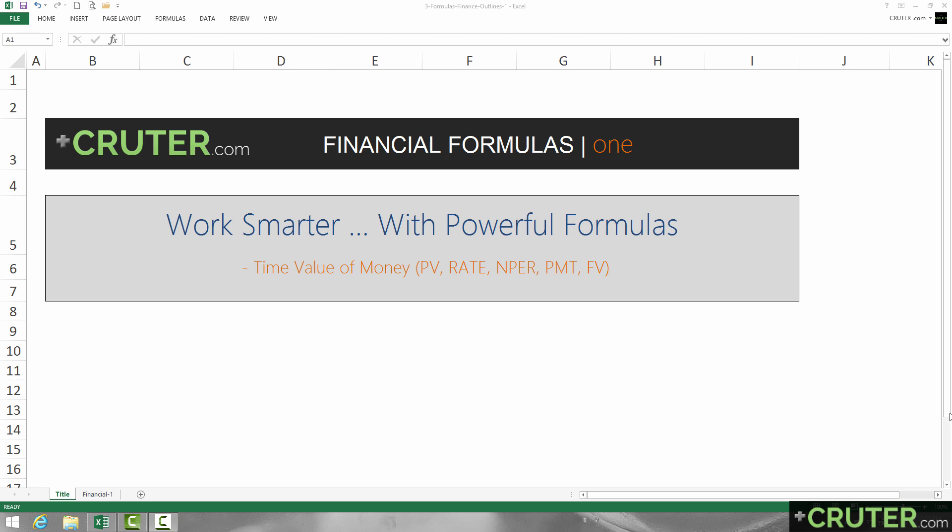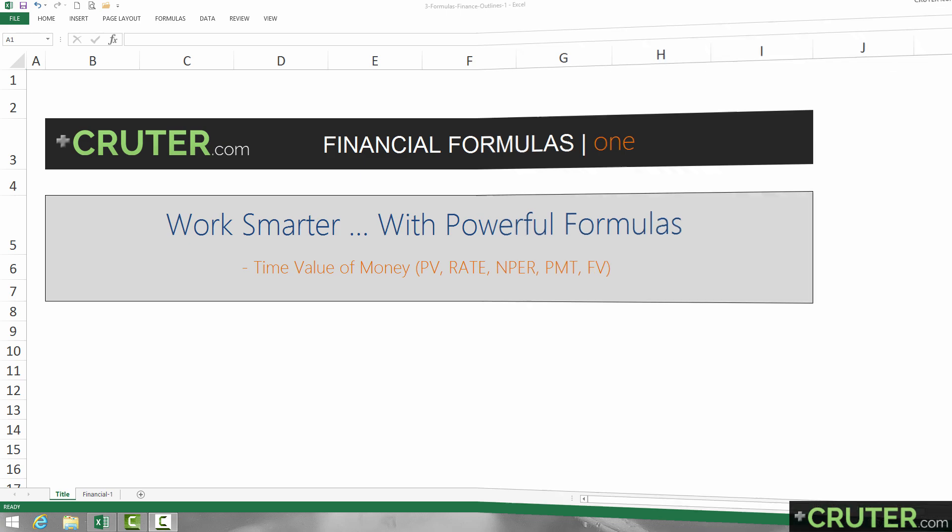Welcome back to Cruder.com. In this first video on financial formulas, we're going to be going over the time value of money formulas: PV, rate, NPER, payment, and future value.